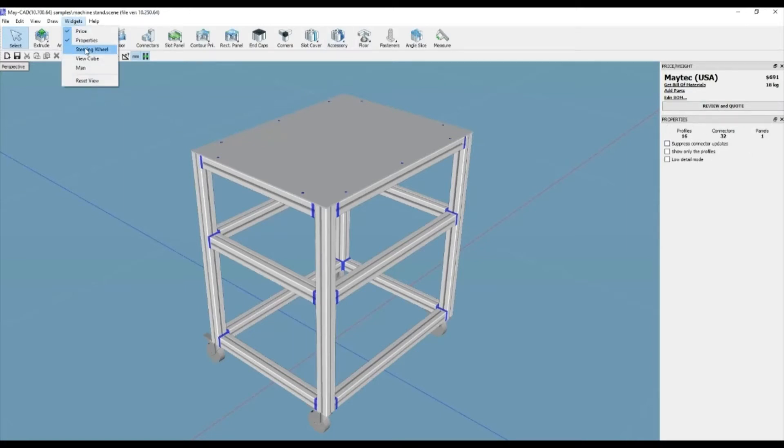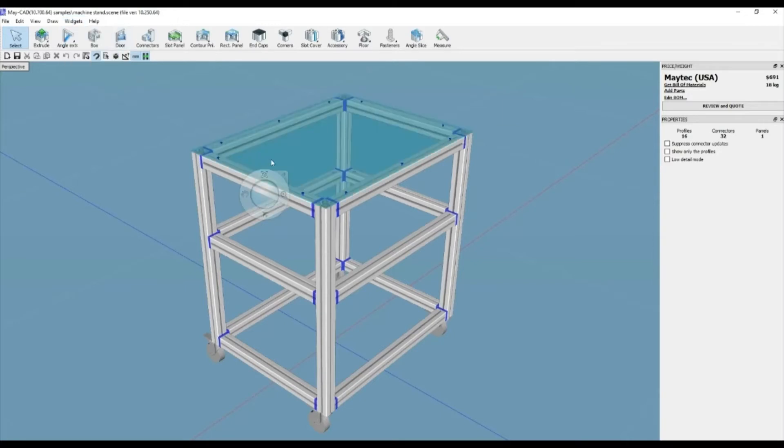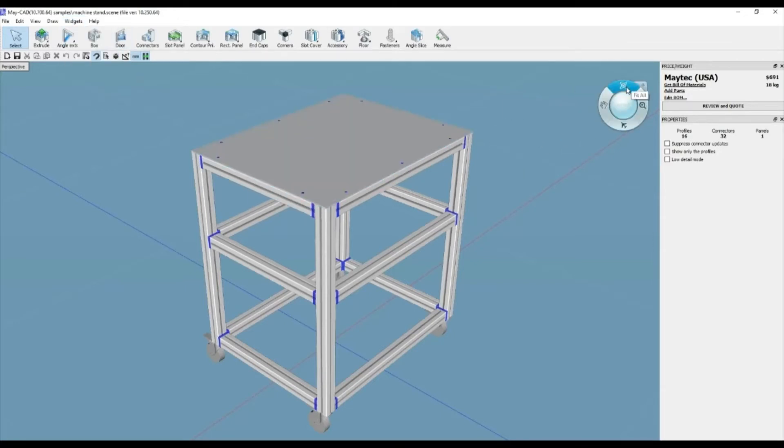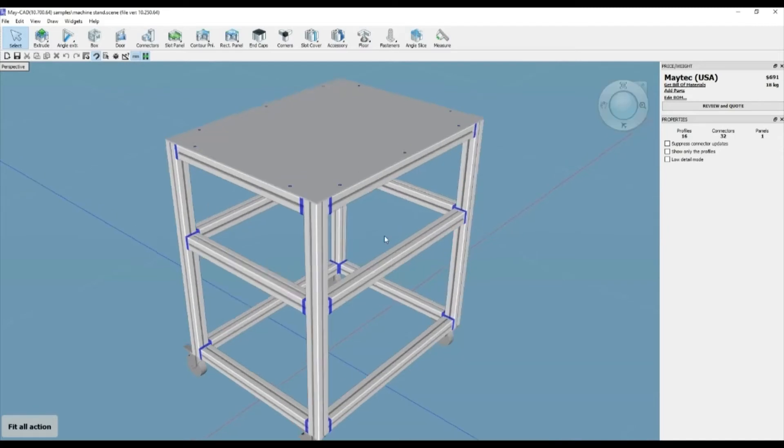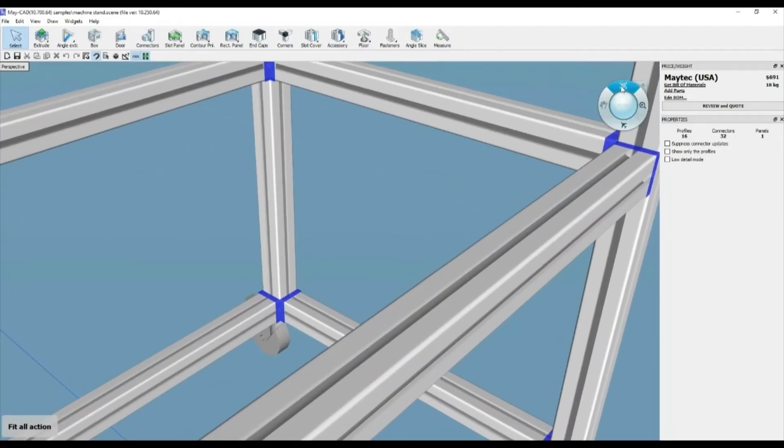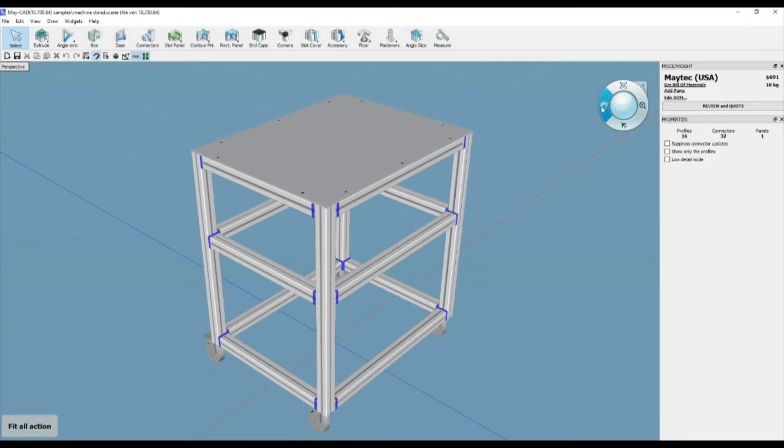The edit bill of material allows you to view anything already created in a list format. The get bill of material gives you the ability to create an output of the bill of material in different ways and formats.